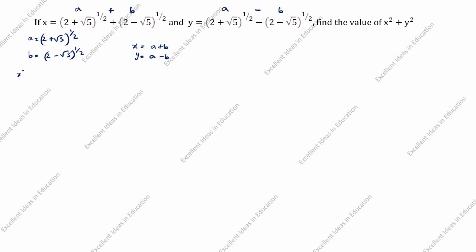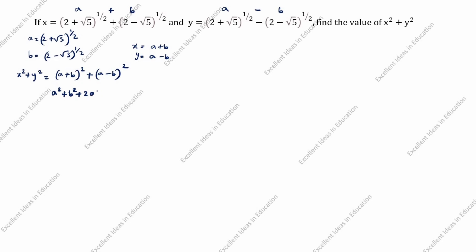We need to find x² + y². x² is (a+b)² and y² is (a-b)². The formula for (a+b)² is a² + b² + 2ab, and (a-b)² is a² + b² - 2ab.